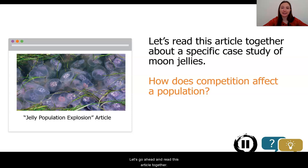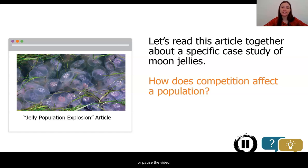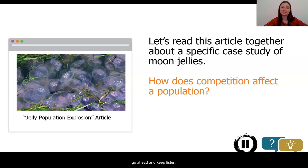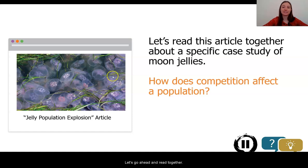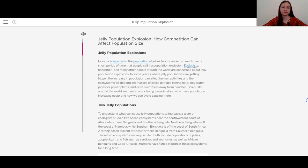We're going to read this article, and hopefully it might tell us a little bit more about competition or indirect effects in a population. We have seen that there is some effect on one another, but we need to figure out more. Our article is titled Jelly Population Explosion: How Competition Can Affect Population Size. Our focus is going to be on how populations that are in competition affect one another.